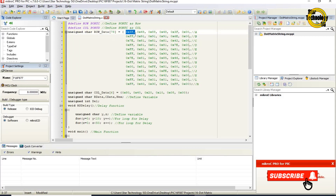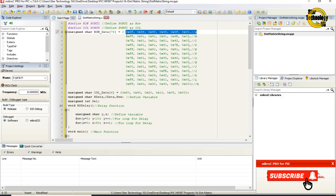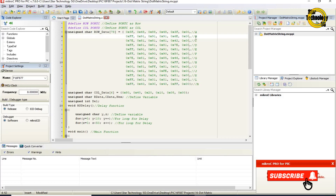0x3F, 0x48, 0x88, 0x48, 0x3F, 0x00 — this is the code for alphabetic character A. 0xFF, 0x91, 0x91, 0x91, 0x6E, 0x00 — this is the code for alphabetic character B.